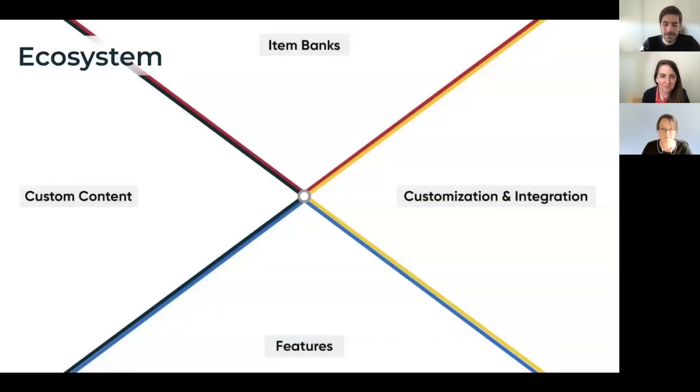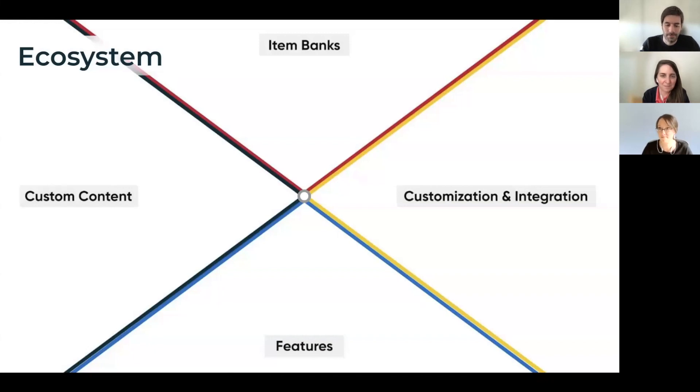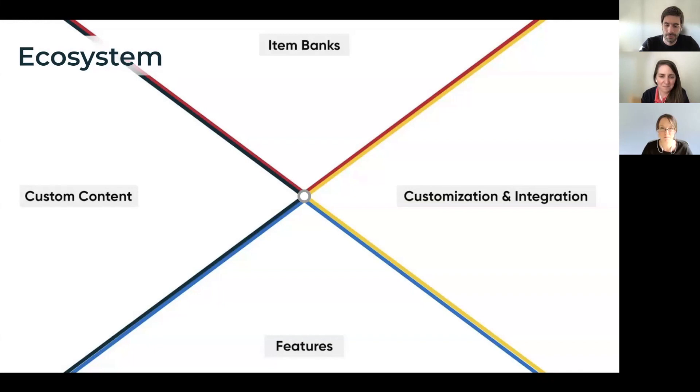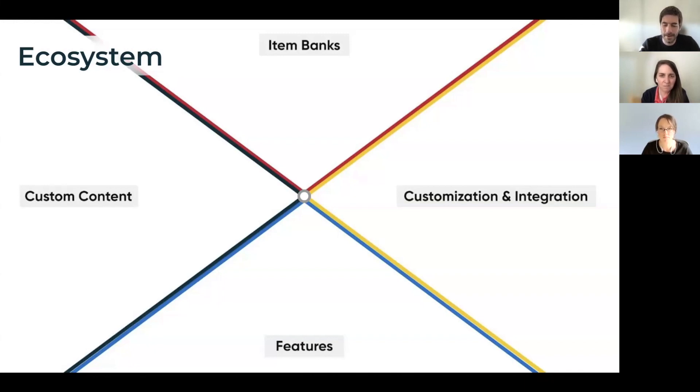At Learnosity we found our niche and we went an inch wide and a mile deep, specializing in tools that companies use to create world-class learning products. We recognize that there are many capabilities our customers need to go to market and Learnosity will never provide them all. So this created an opportunity for us to join solution providers with our customers.